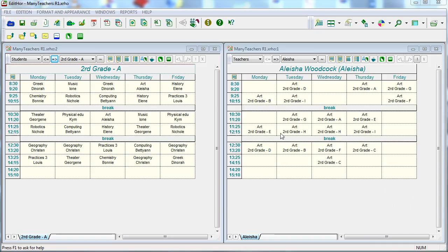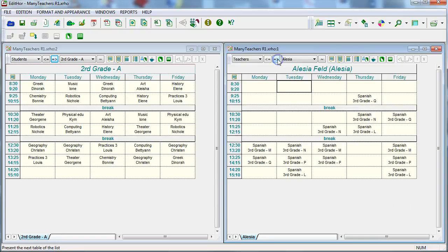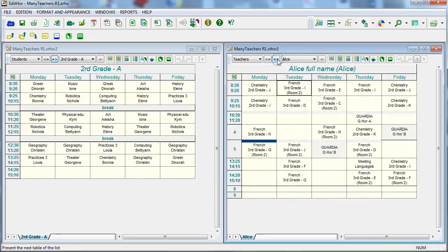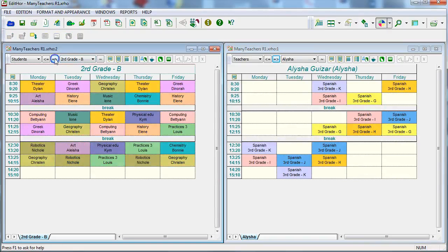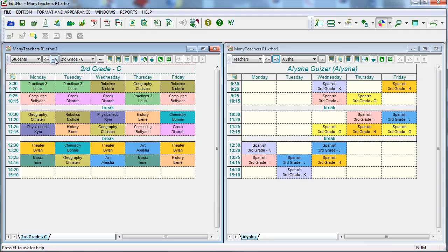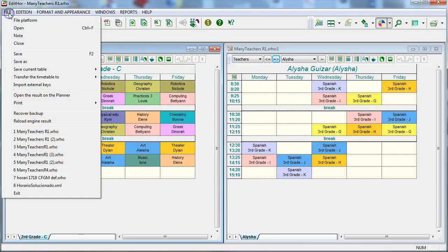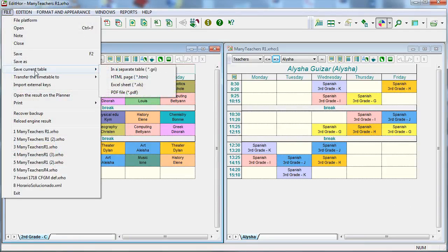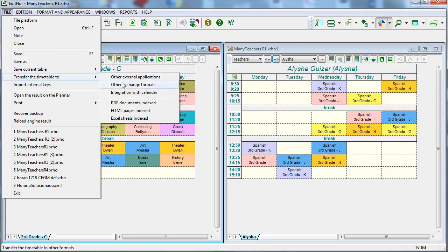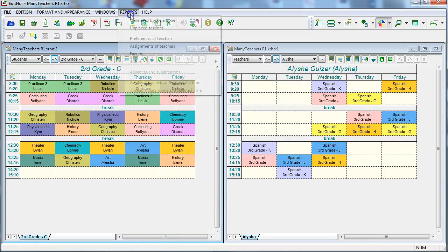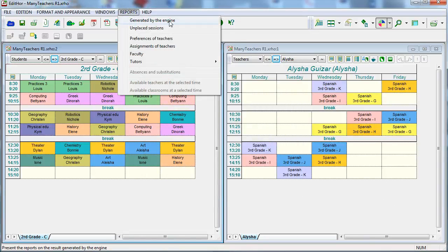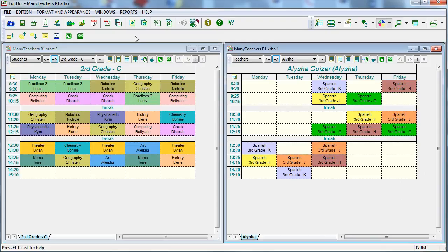The editor shows the complete timetables, offers different views of each timetable and allows their modification in an easy way. You can then export tables in open format for online publication or transfer the timetables to other academic management applications. You can also generate reports or perform other editing and presentation operations.